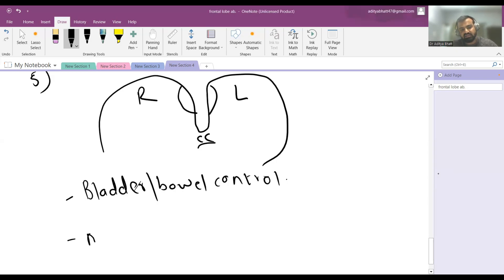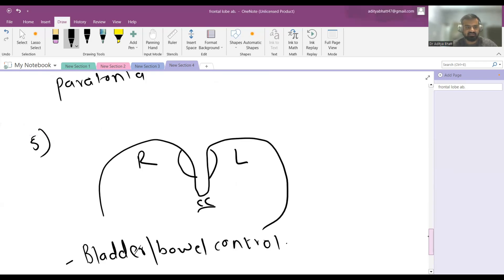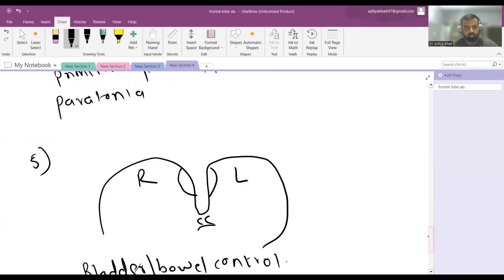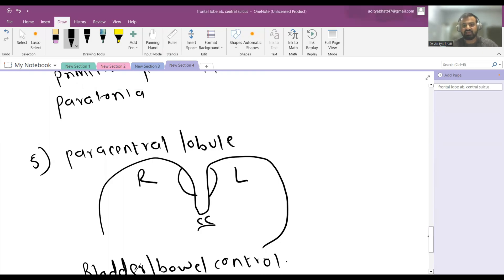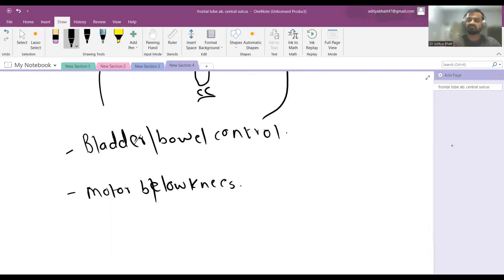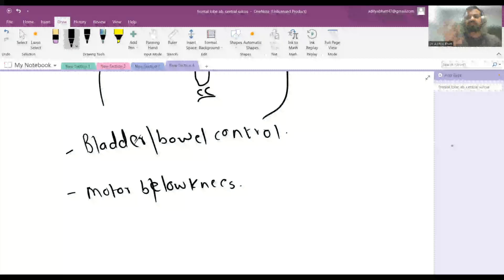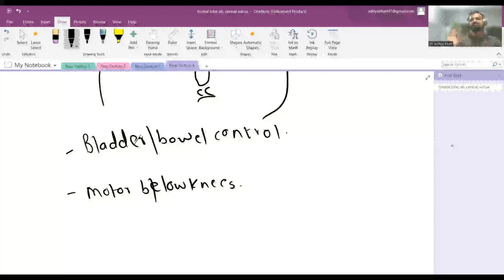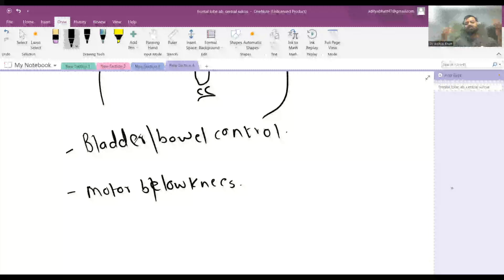The paracentral lobule also controls motor activity below the knees. This area is supplied by the ACA. So whenever there is MCA territory damage, the ACA-supplied area is spared, and thus all motor function below the knees is normal. In an MCA territory infarct causing hemiparesis, the area below the knee will be spared because it is supplied by the ACA.